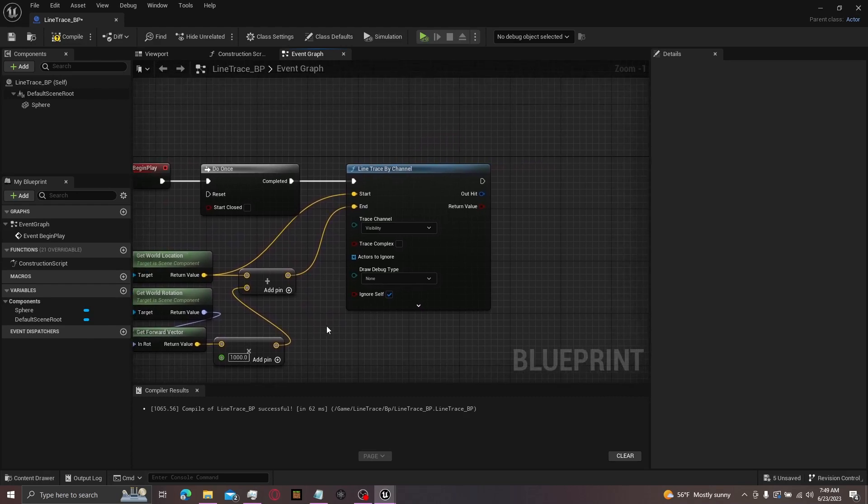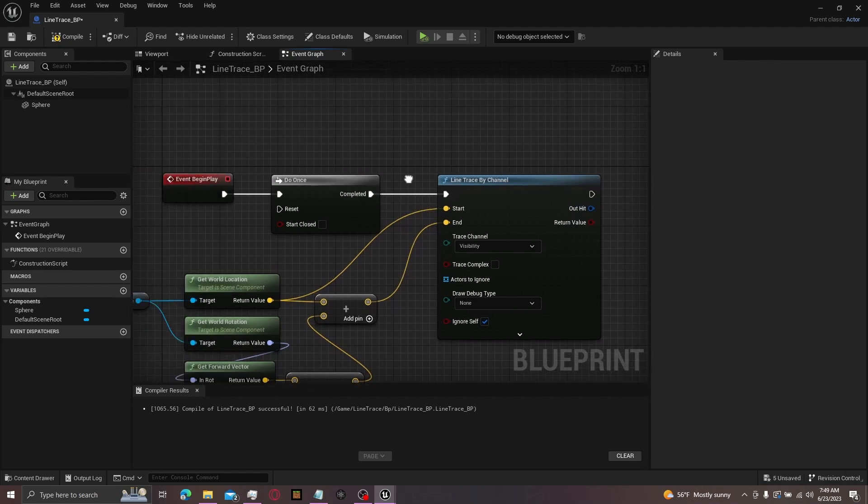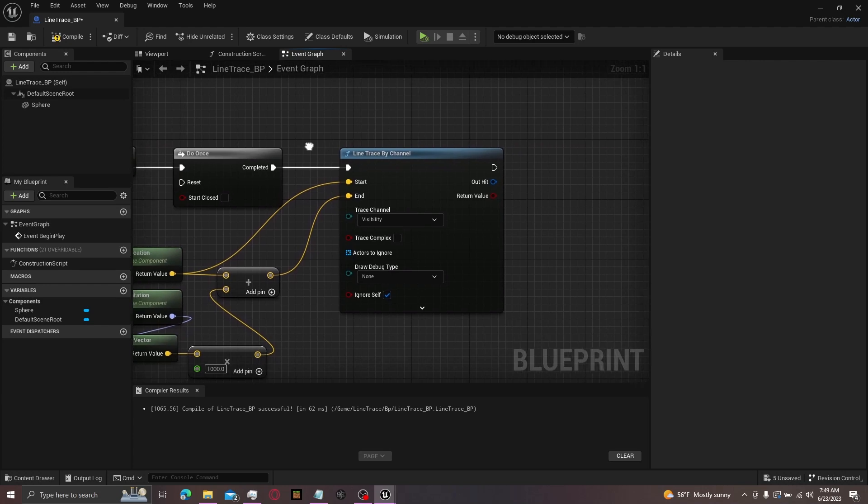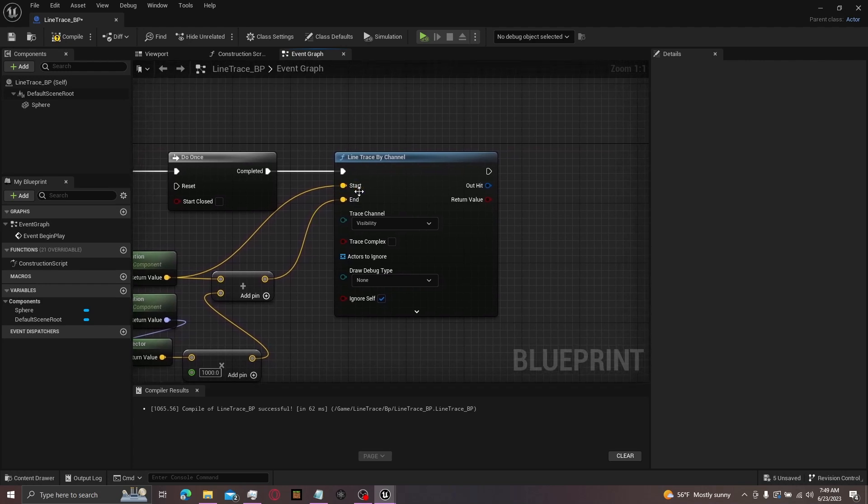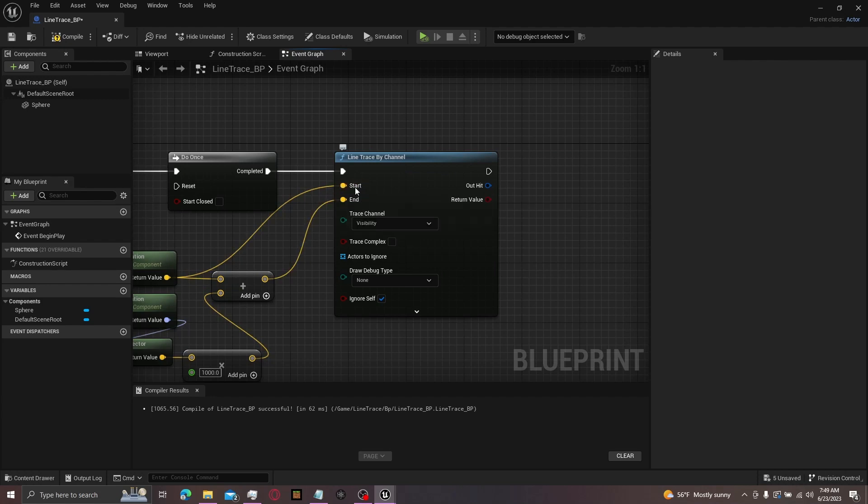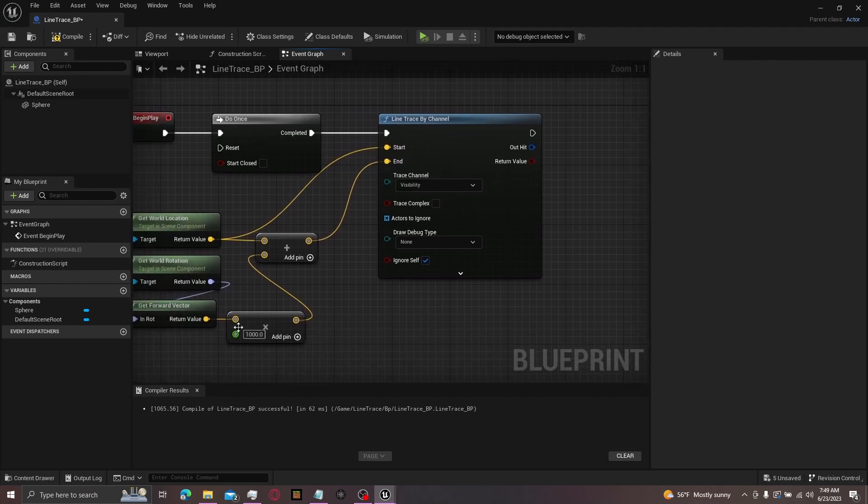And I'll explain the line trace by channel. We're starting off with the execution pin. You can kind of just treat this like a power line. So if it comes from an event, it'll power things up. Then we have the start. This is where your line will start. And then we have the end. This is where your line will end. This is affected down here by the float.